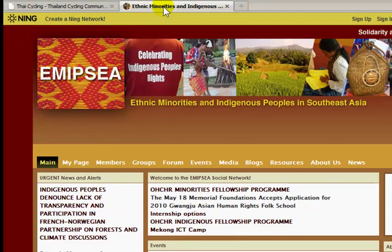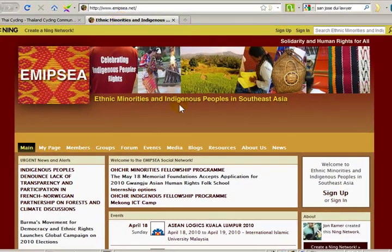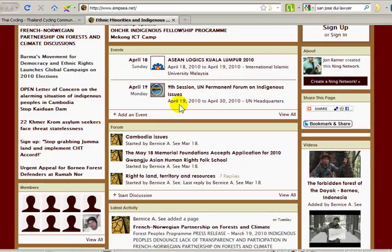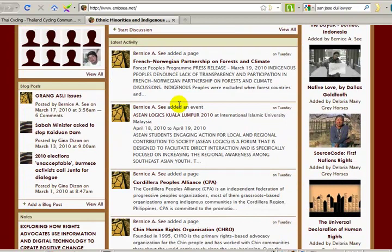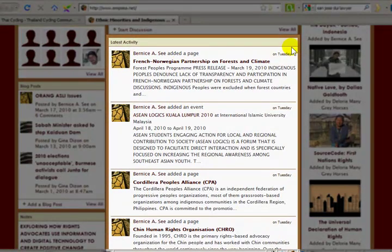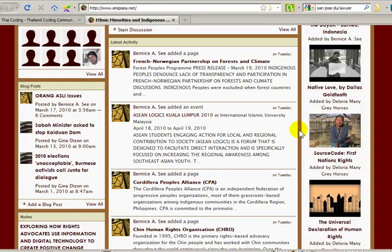Here's an example from another Ning website. See all the activity updates? Notice, too, they also have a latest activity box in the middle of the homepage. I will show you how to change the placement of your boxes in a moment. First, let's take a look at these activities.